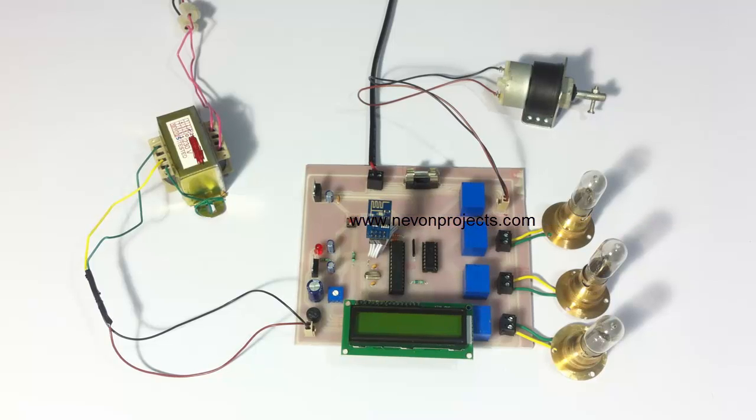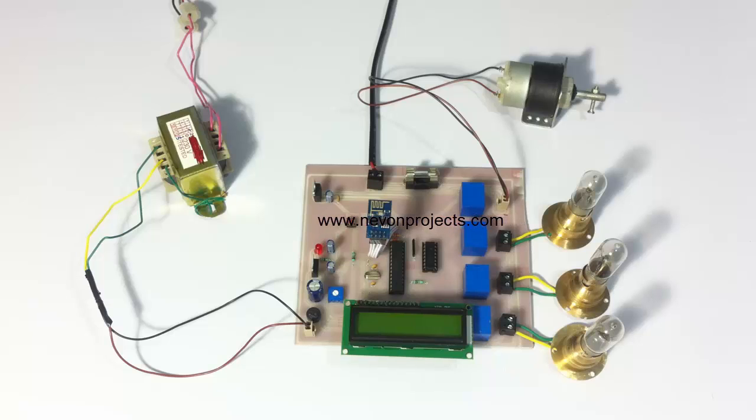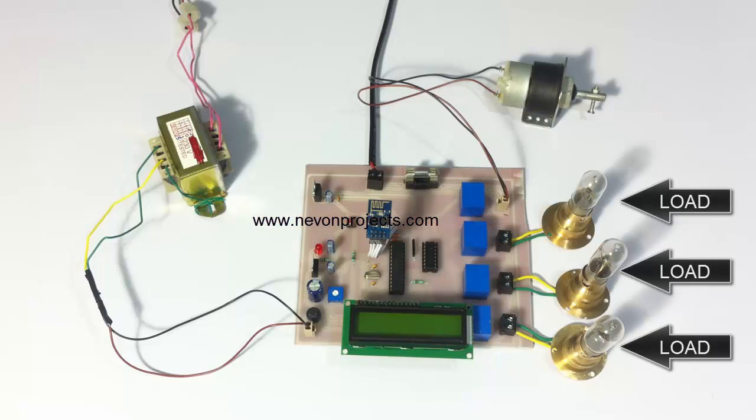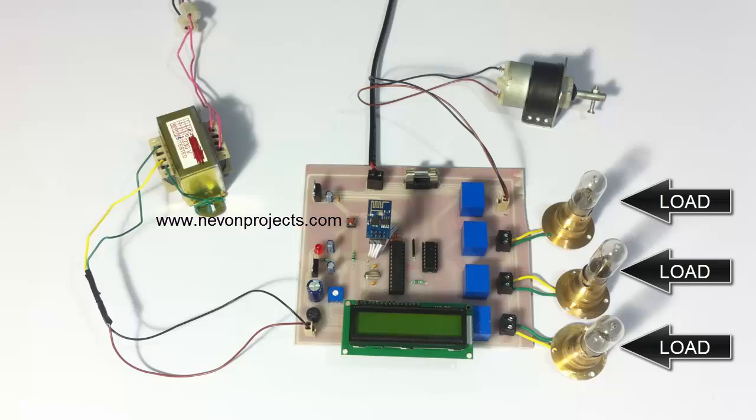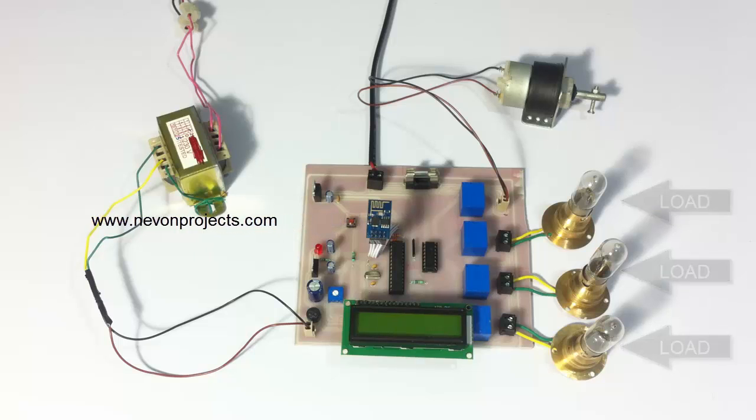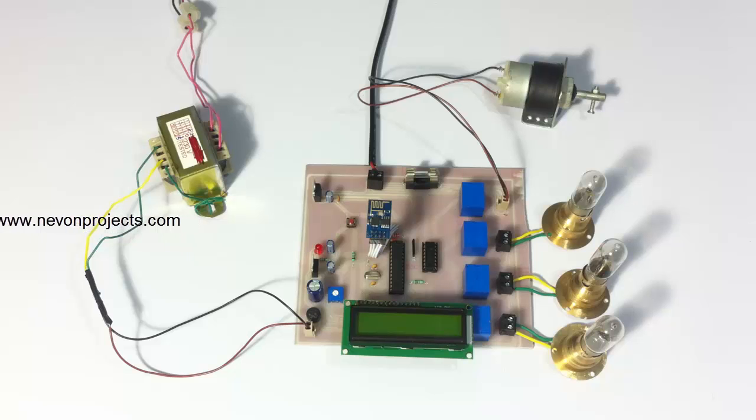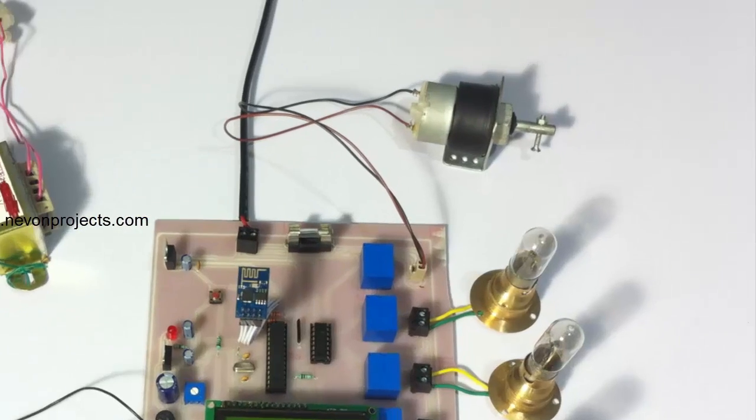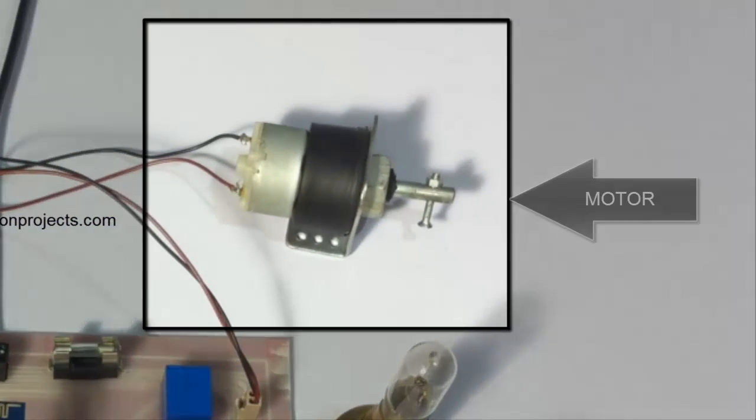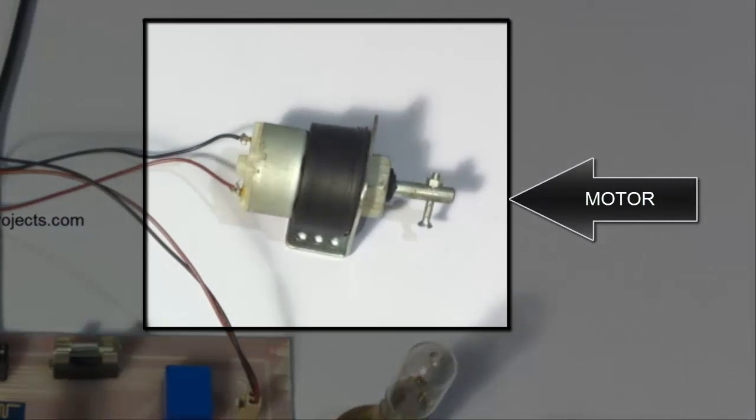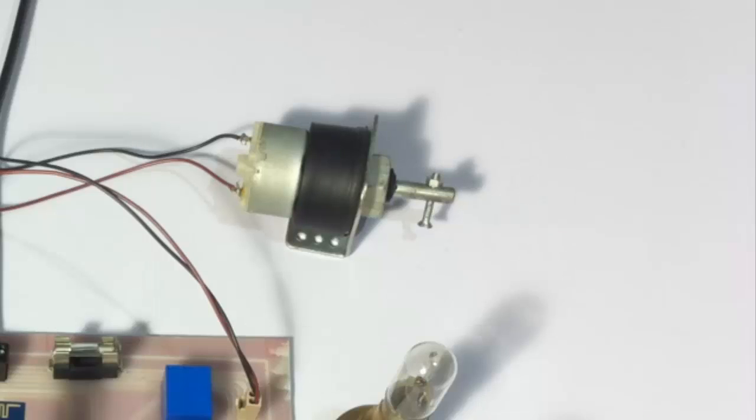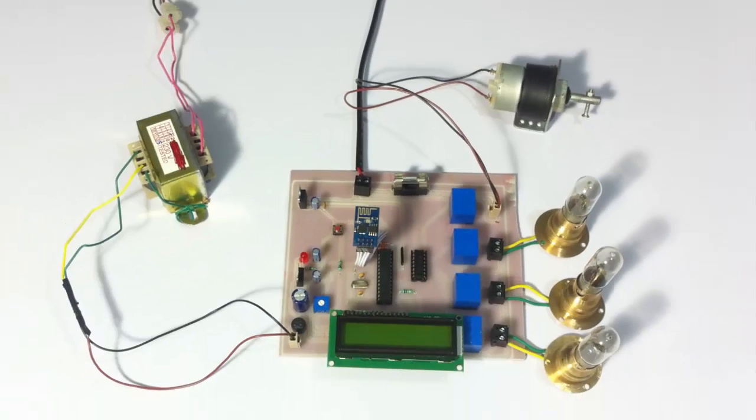For industry automation we will be using these loads here. These three loads are used to demonstrate three industry appliances, and the motor here, as you can see in the circuit, is used to demonstrate an industry motor.